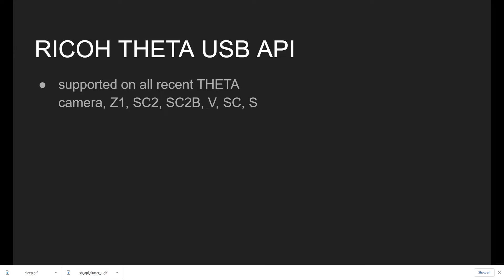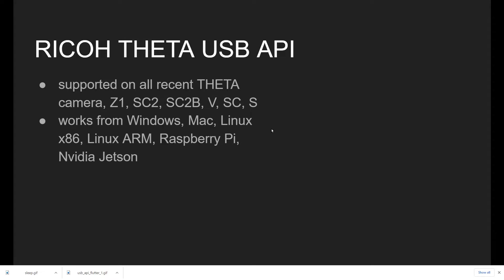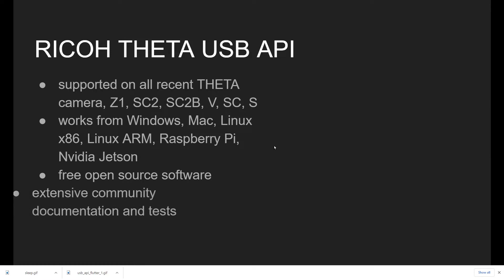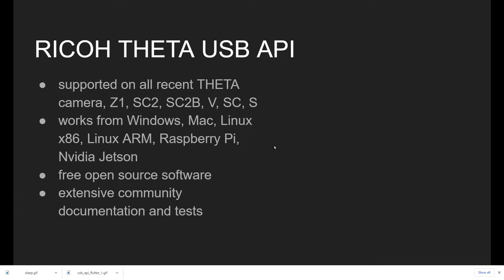First, it's supported on all the Ricoh Theta cameras. The USB API works on Windows, Mac, Linux x86, Linux ARM, Raspberry Pi, and NVIDIA Jetson, with free and open source software on most of the platforms. There's also extensive community documentation and tests.